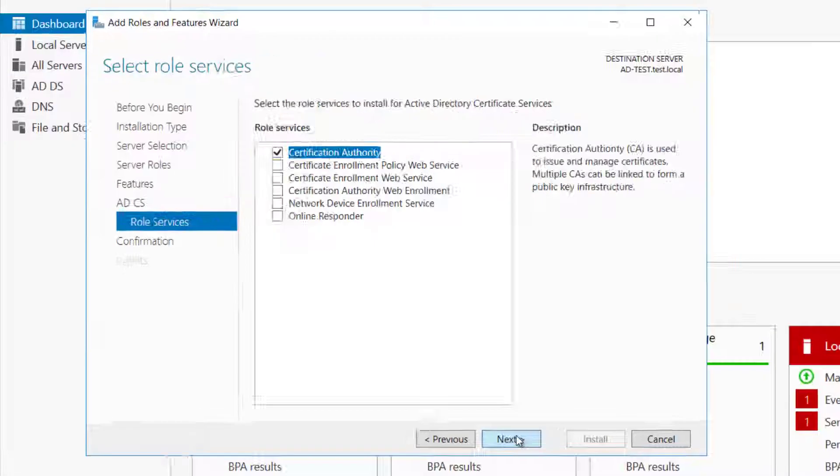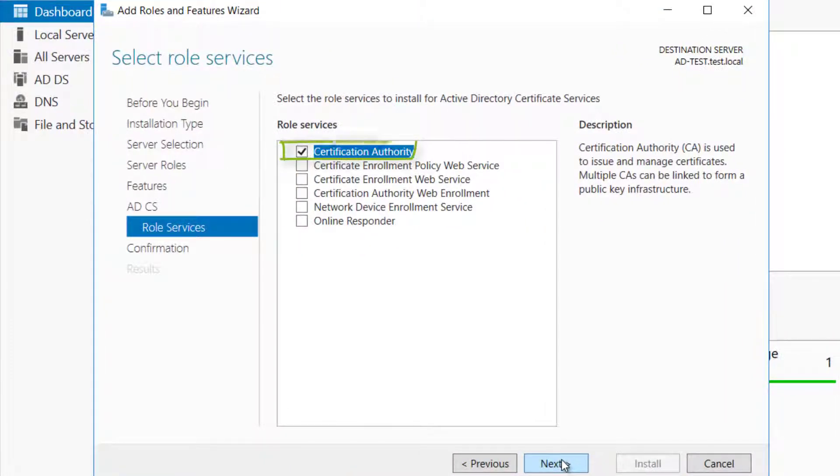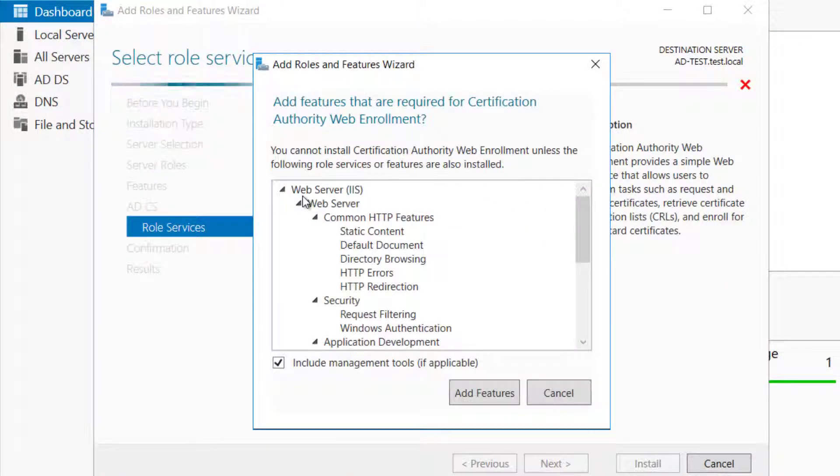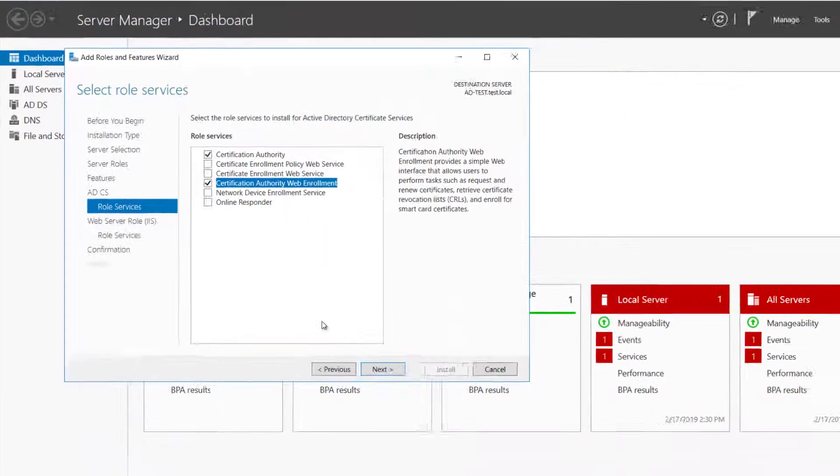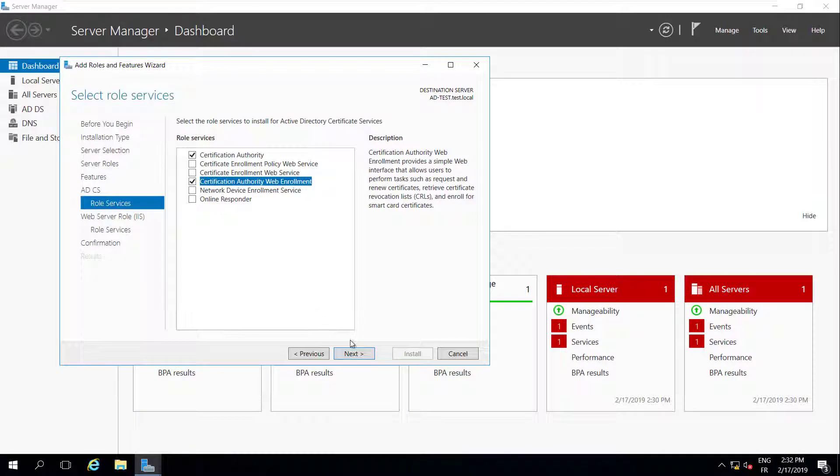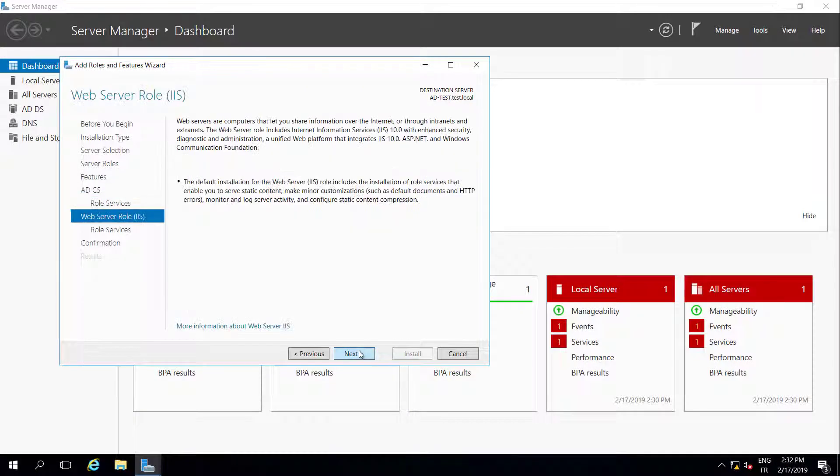Select Certification Authority and Certification Authority Web Enrollment. Click Add Features to add IIS and its corresponding features. Proceed until the confirmation page and click Install.